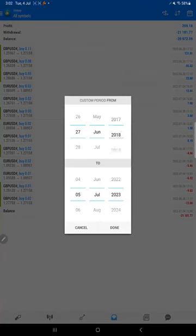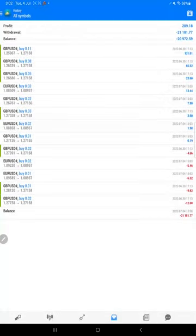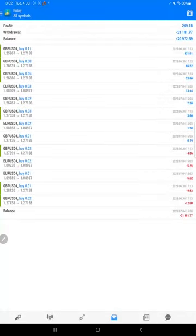We will customize the custom period. We will select the history so the total history will be available. Total number of trades are large so it's taking time. All the history will be available.